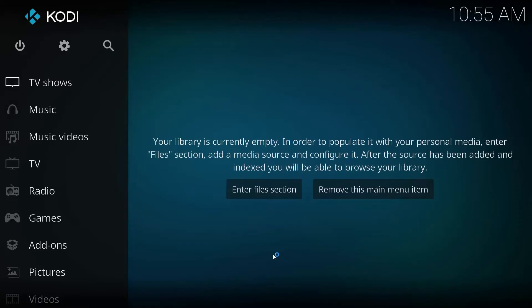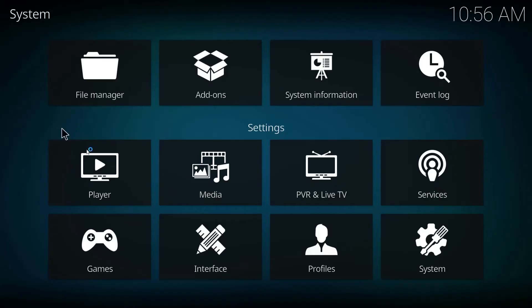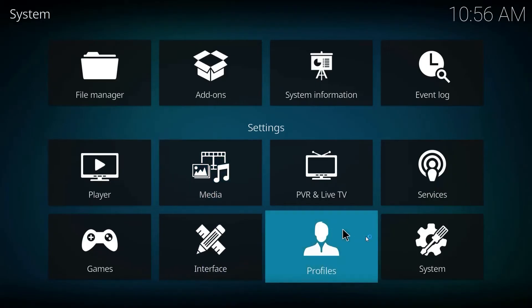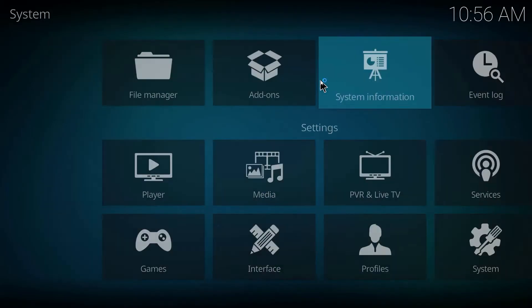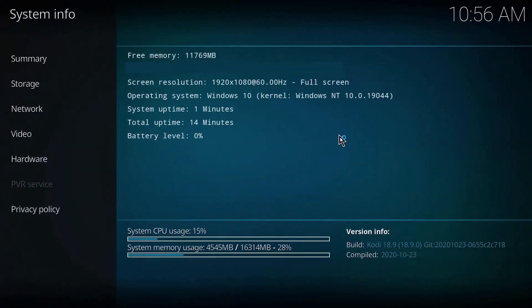To know your present version, click on the Settings icon from the Kodi home screen. Then choose System Information. Here, you'll get all the information regarding your current version.